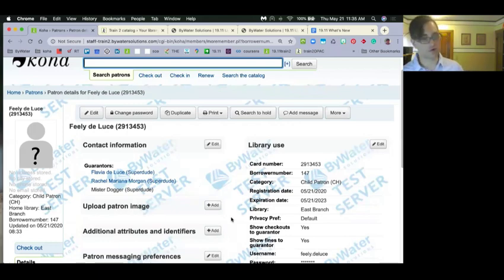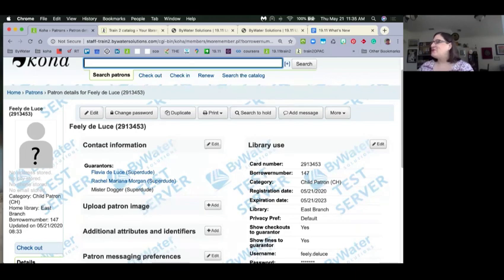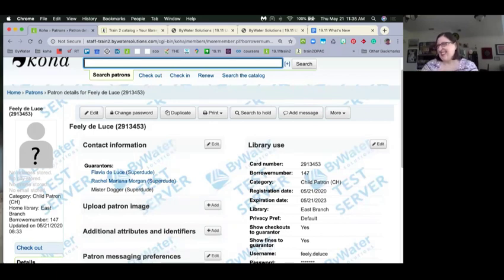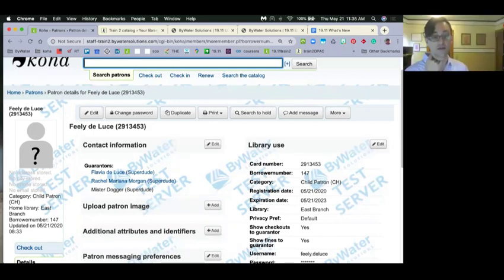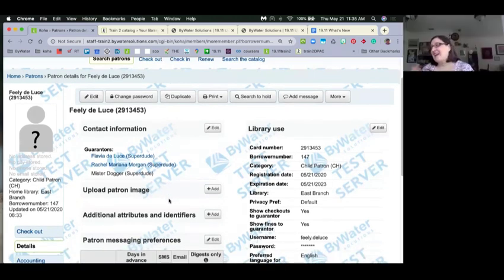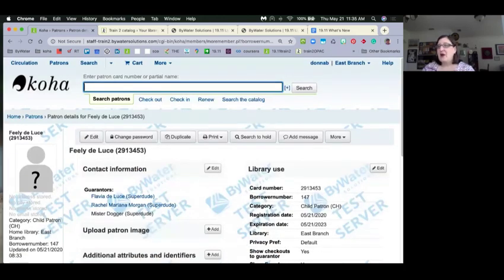Mary asked if two non-patrons can be guarantors — no, you can only have one non-patron as a guarantor. Andrew just filed a bug to change that this morning. Christopher asked: the options for viewing fines and checkouts apply to all guarantors — yes, that's one choice that applies to all. Multiple guarantors and non-patron guarantors have been requested for quite a while, so this is very exciting.